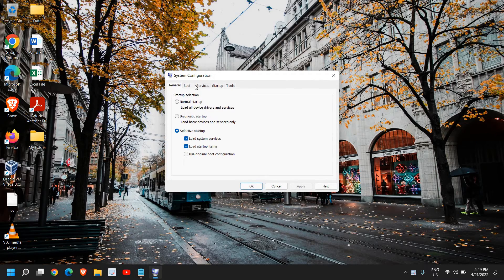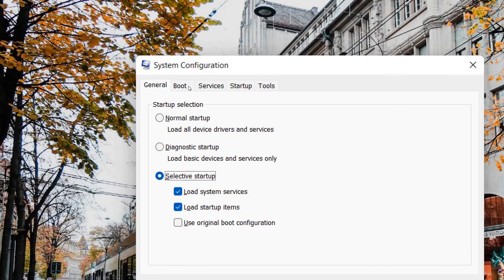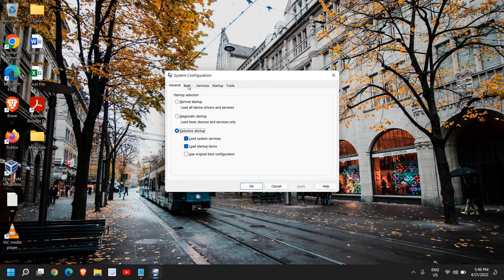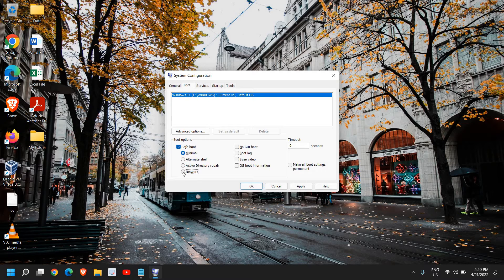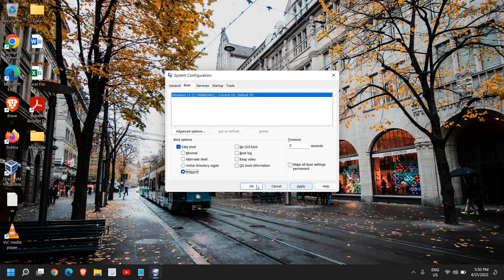Once you have typed msconfig, hit Okay and a window will appear. Here we need to go to the Boot tab, and here we have the Safe Boot option. Just do a check mark, click on Network because you also need the internet, and then click on Apply and Okay.